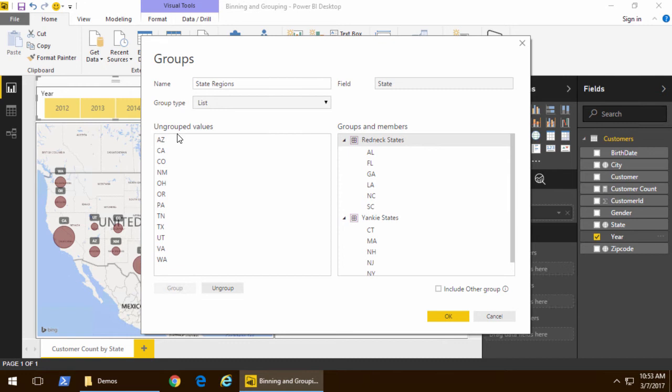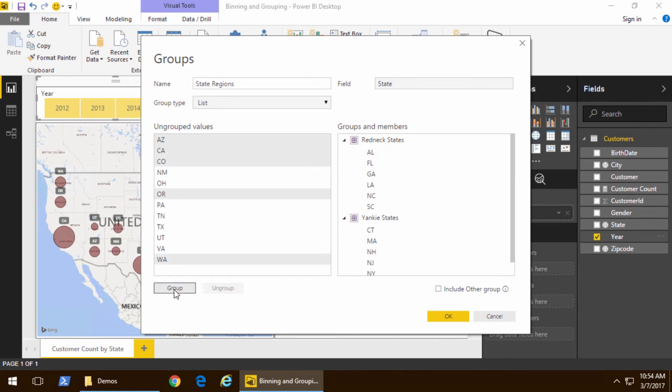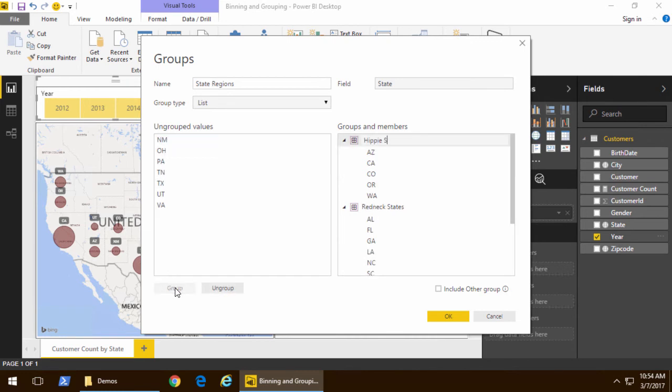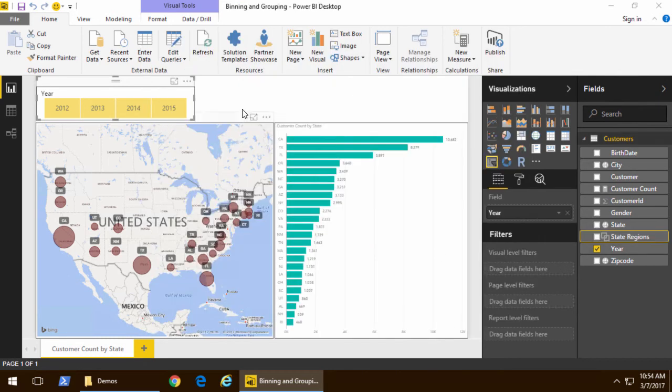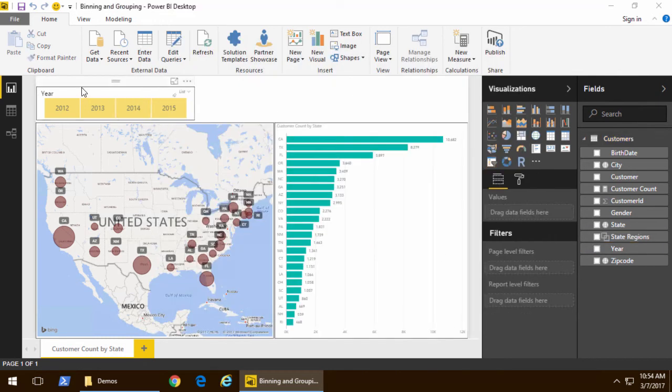Okay, we'll create four groups. So, group number three, we'll pick the west coast states, and once we've picked those, we'll go ahead and name that Hippie States. And now my creativity is running dry, so I'll just take the remaining states, and we'll just call those other states. So, now that we've done that, we've now got this group.